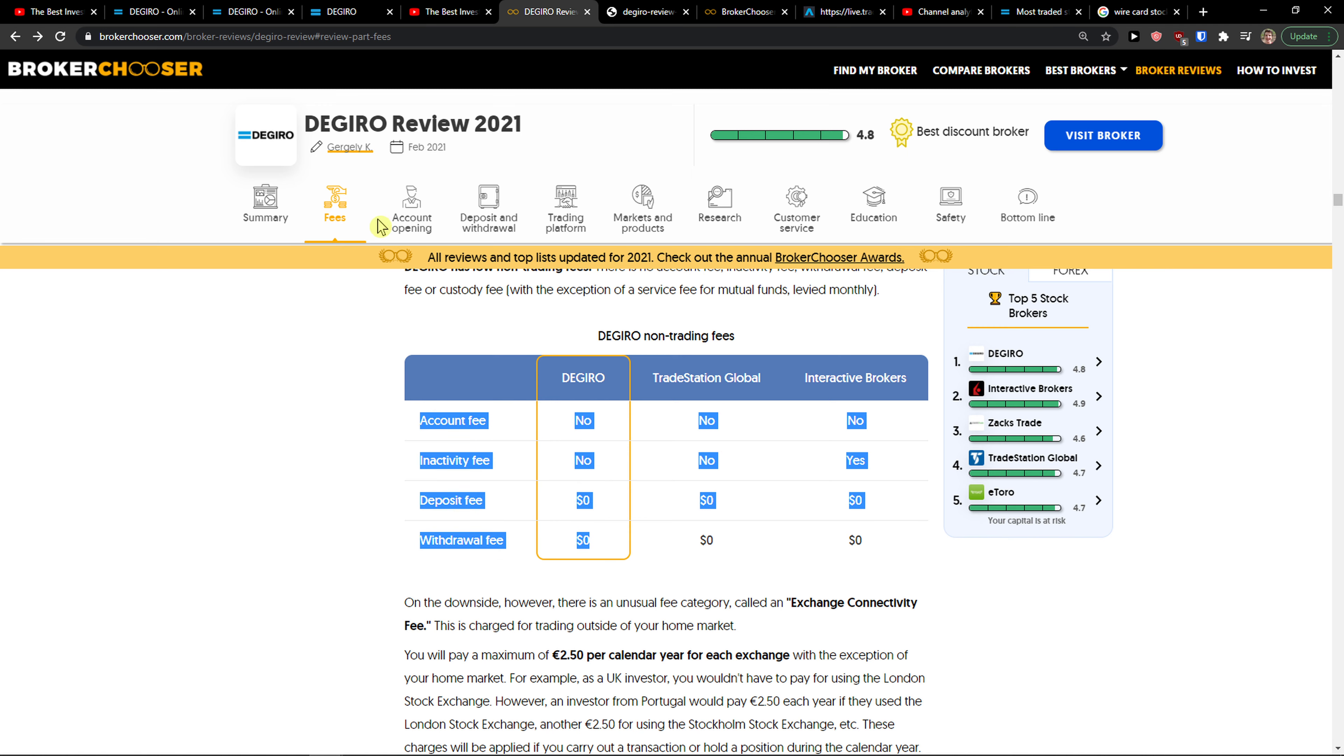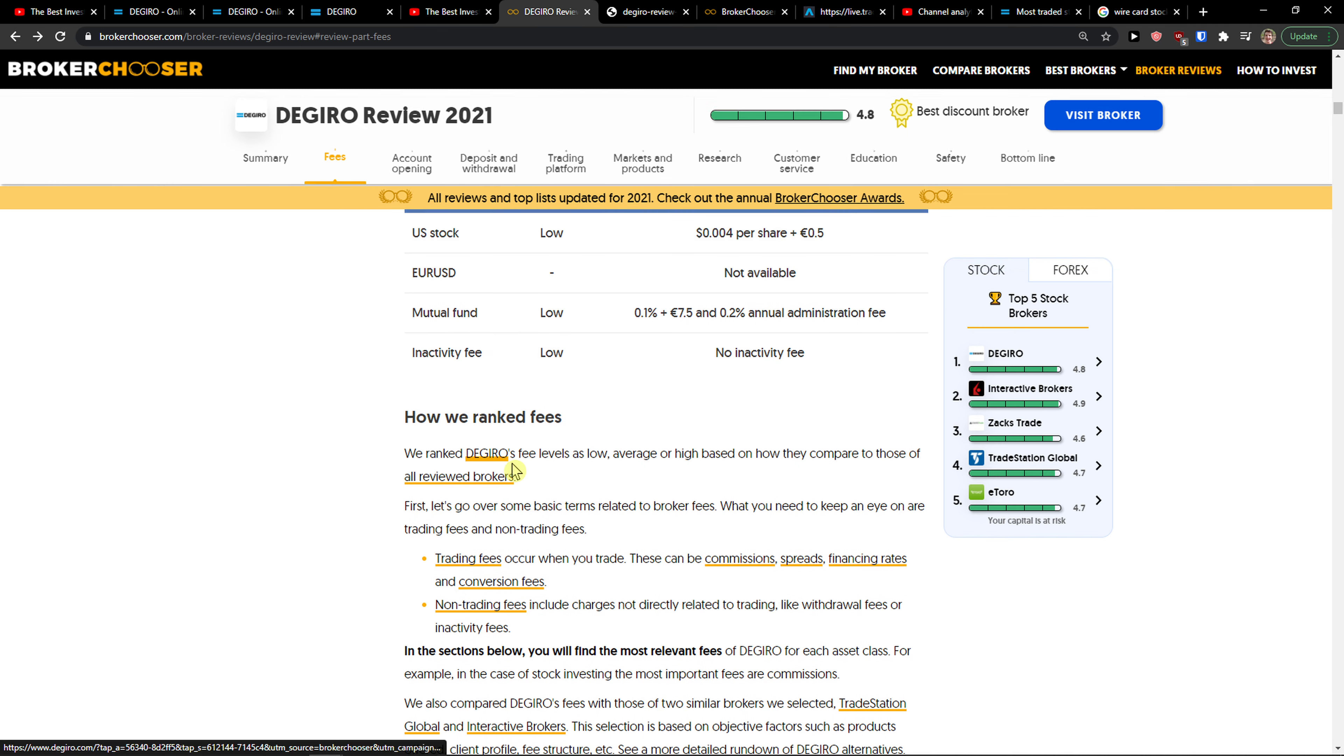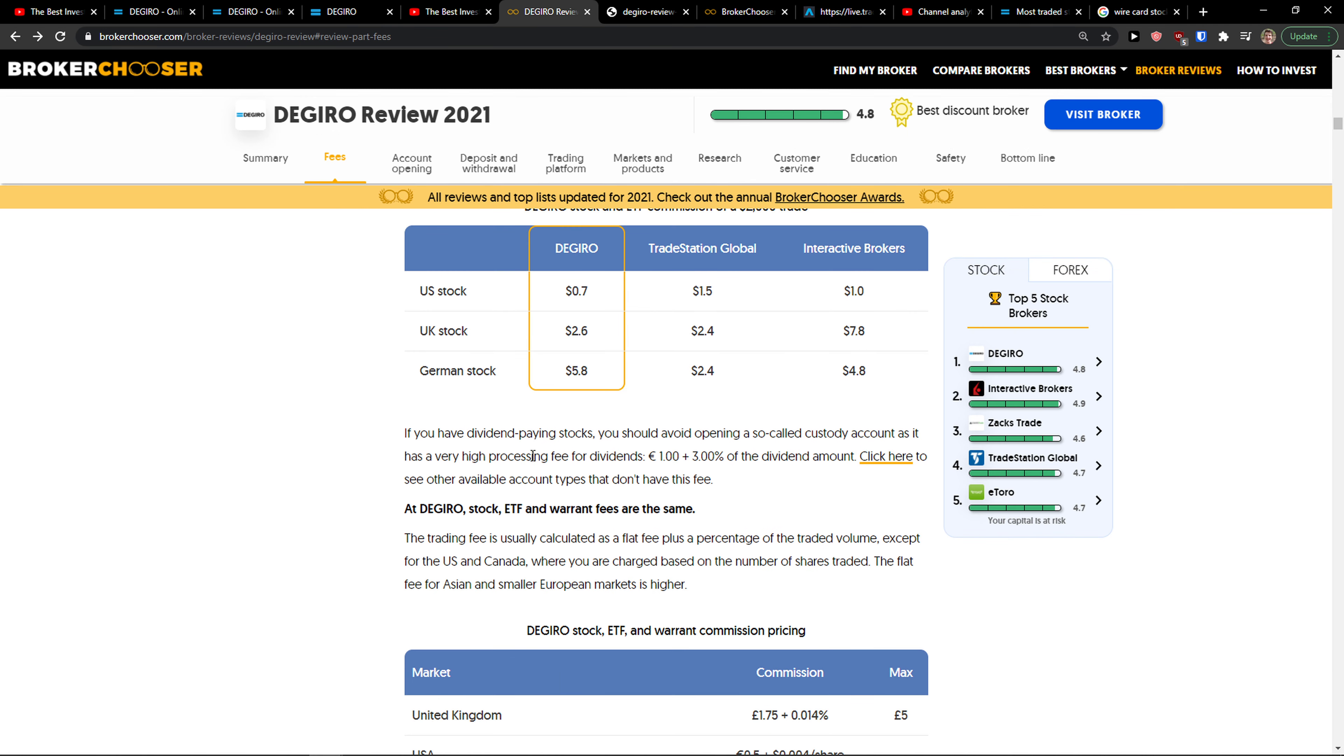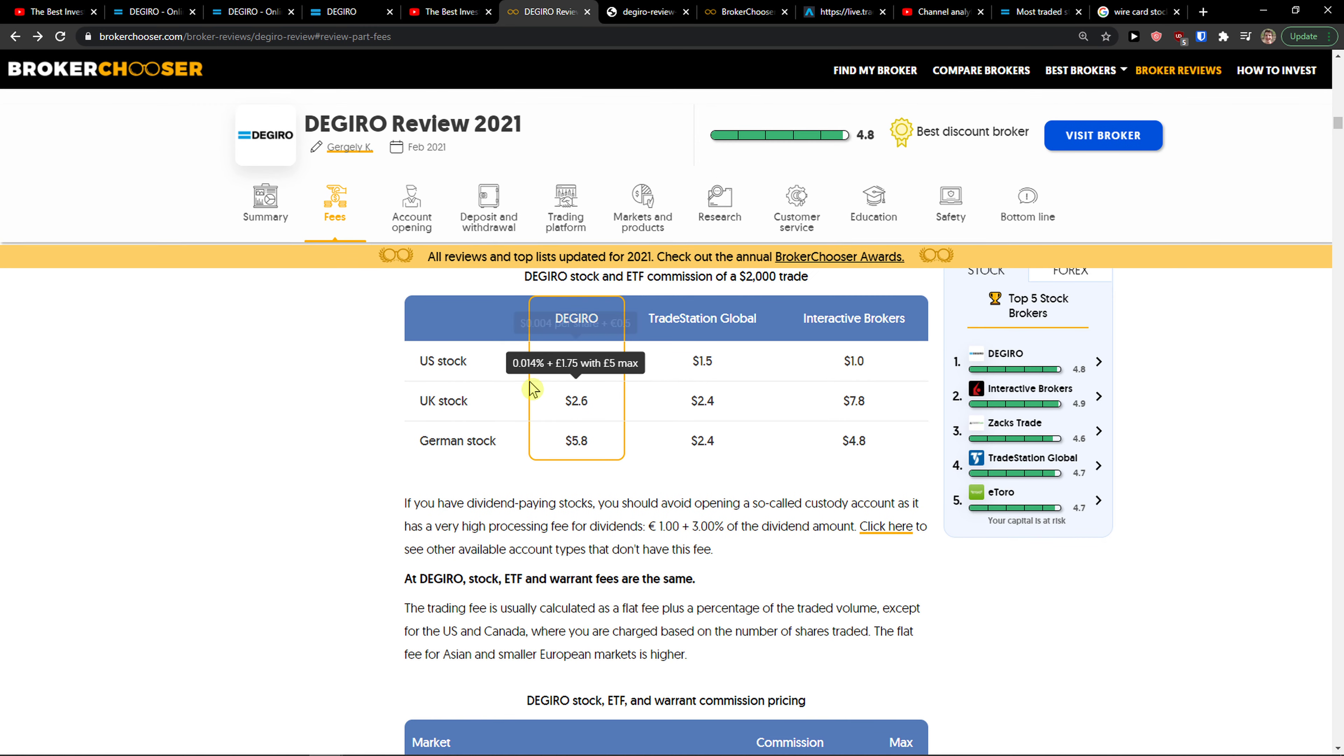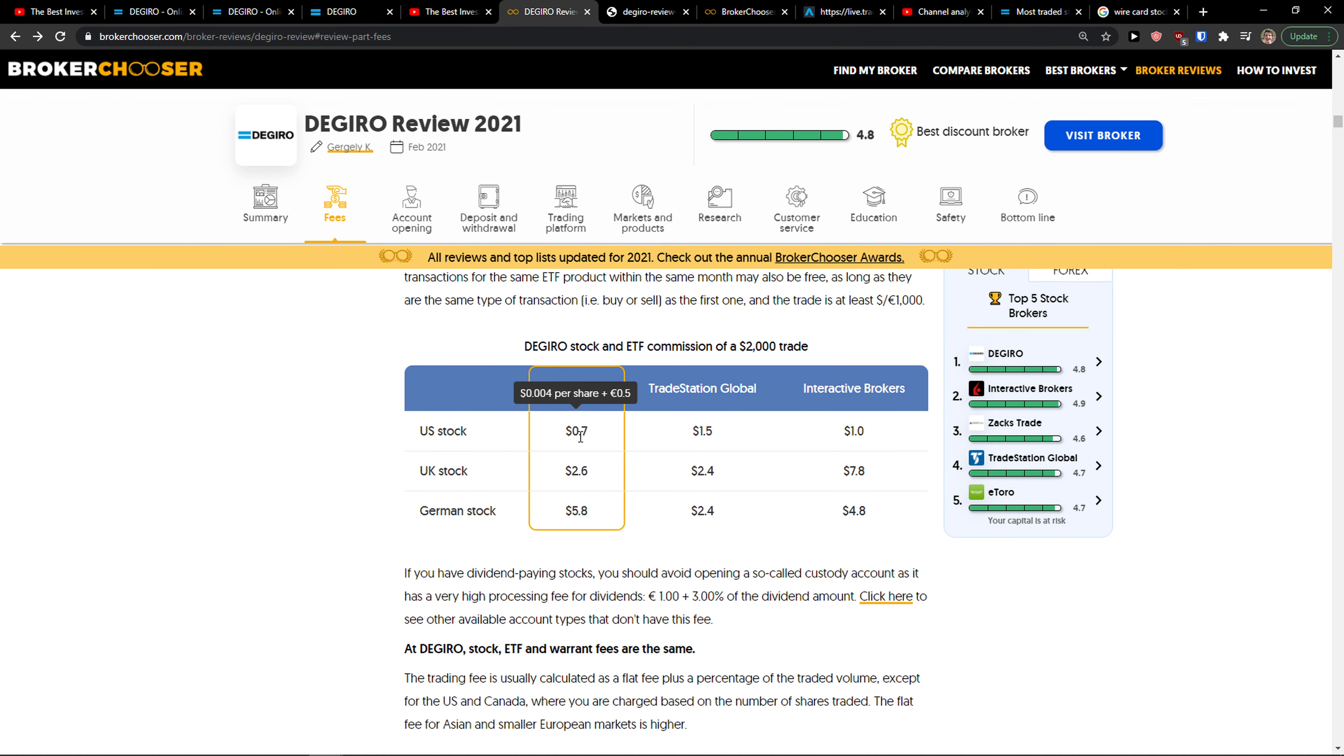The second thing is the fees: 0.7 per share, 0.004 per share or 0.50, and it's really great.